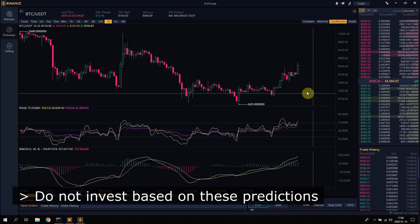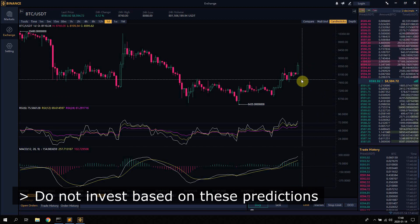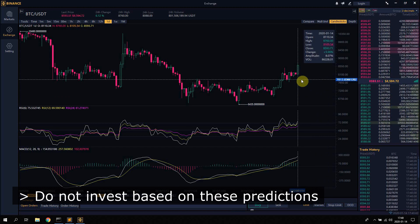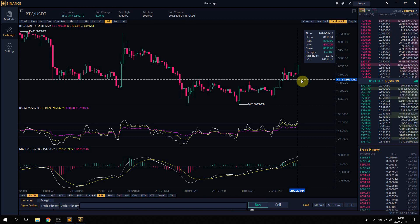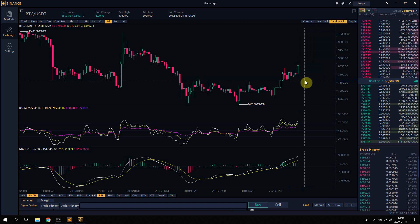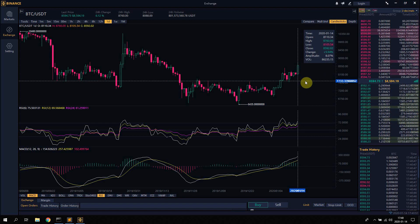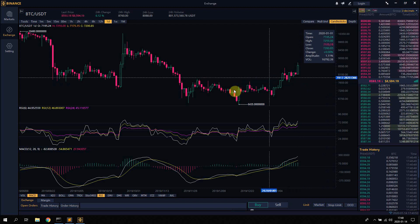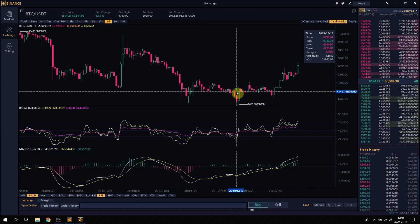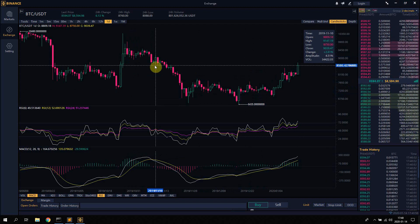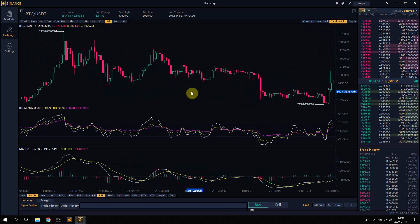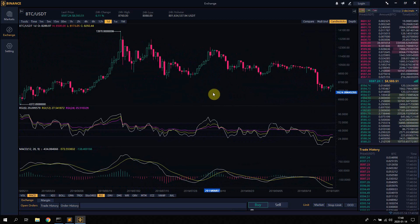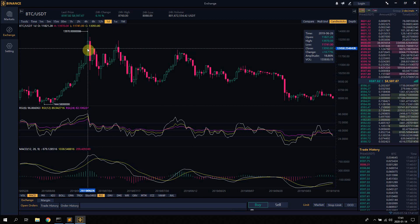This is basically impossible to do, it's really hard to get this completely right, but I did one of these predictions last year on June 26, 2019 for Bitcoin.